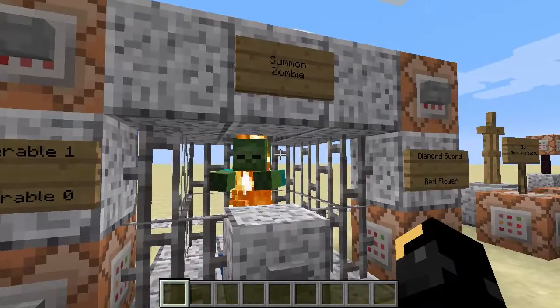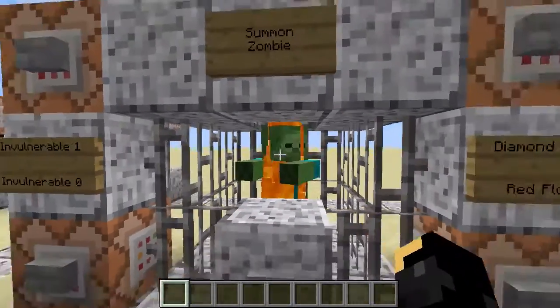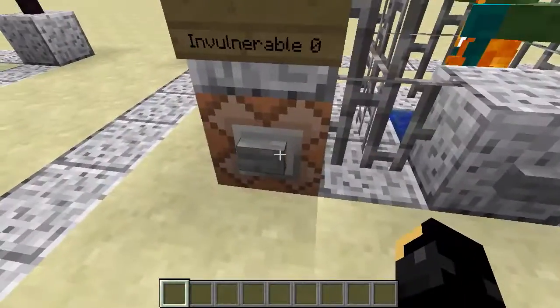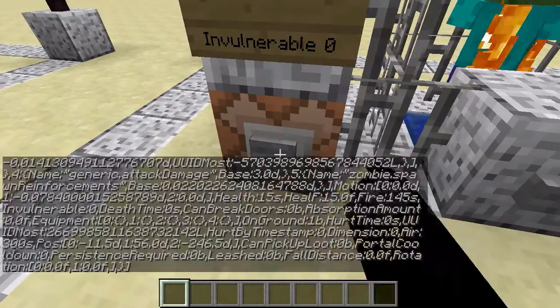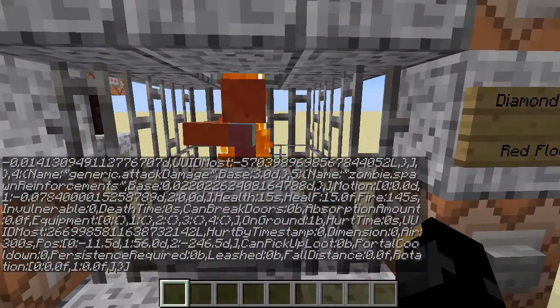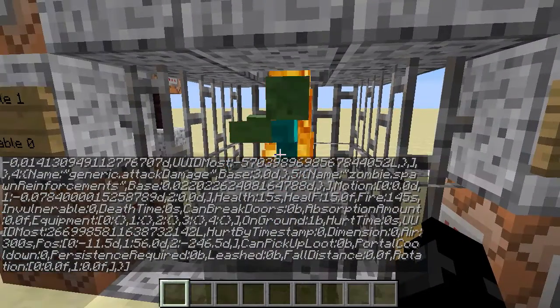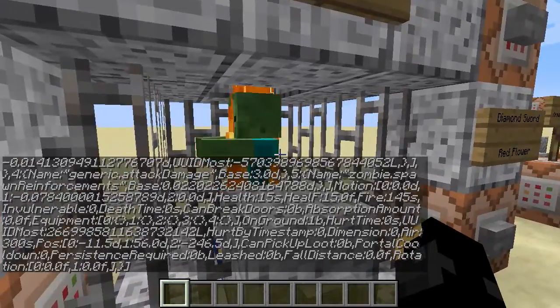So he's quite happy there, burning away. But if I set invulnerable back to zero — yep, now he's going to burn to death again.